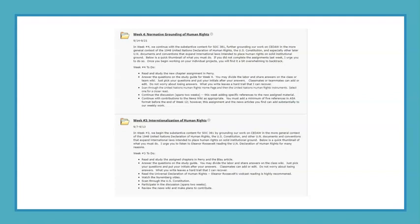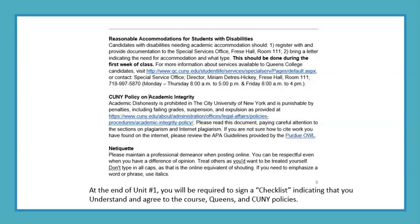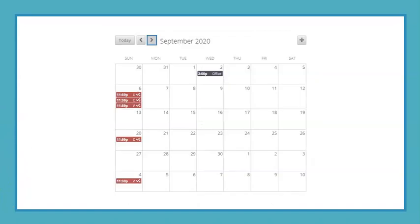Each Sunday at midnight, the assignment folder for that week will open and you will receive an email announcement. Right before the schedule of assignments, you will find a description of policies. At the end of Unit 1, you will be required to sign a checklist indicating that you understand and agree to the course. You can also click on Calendar to see dates across the semester.